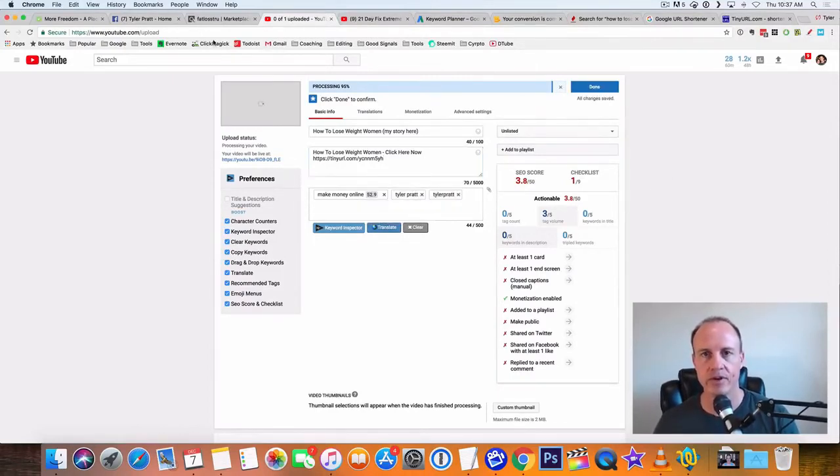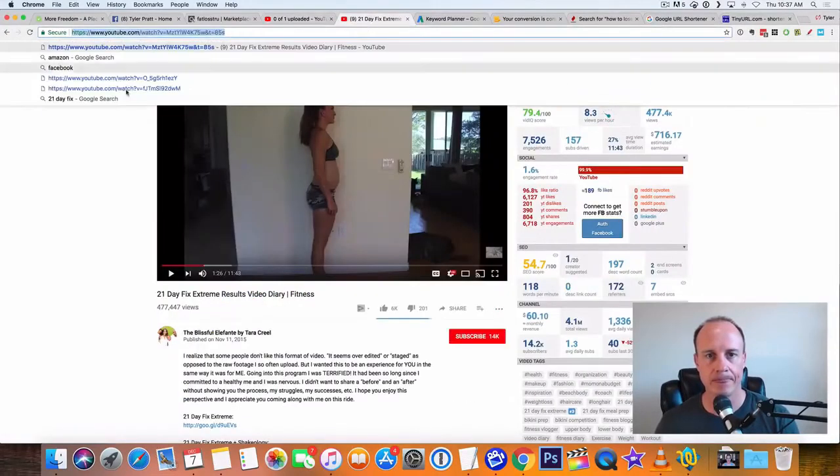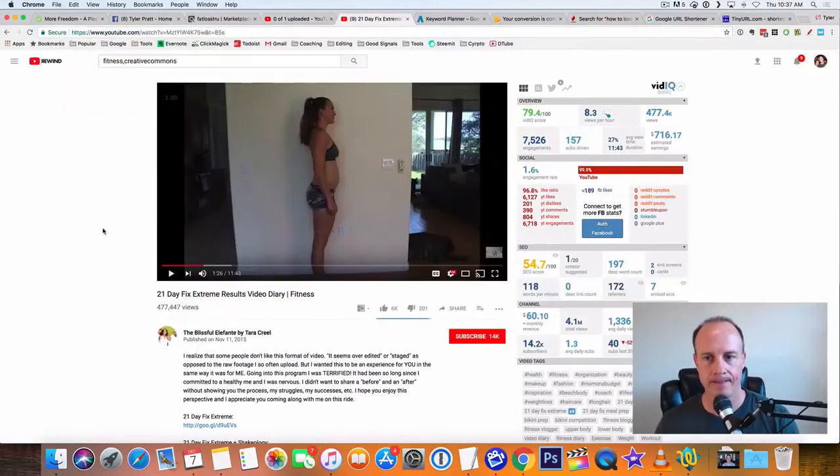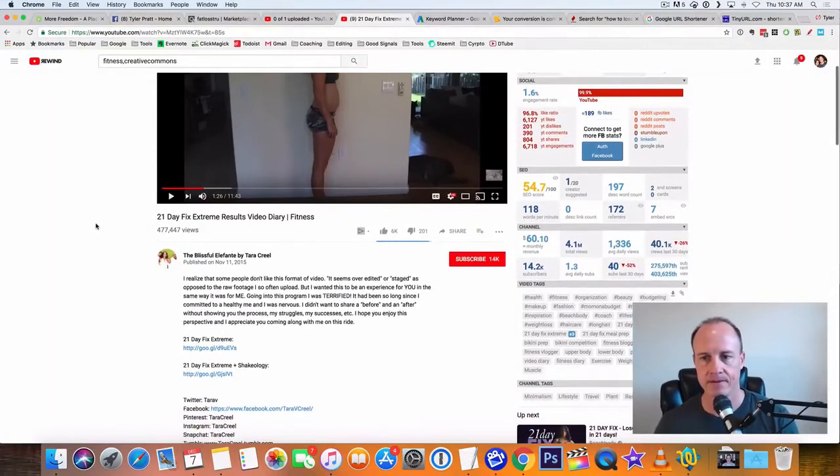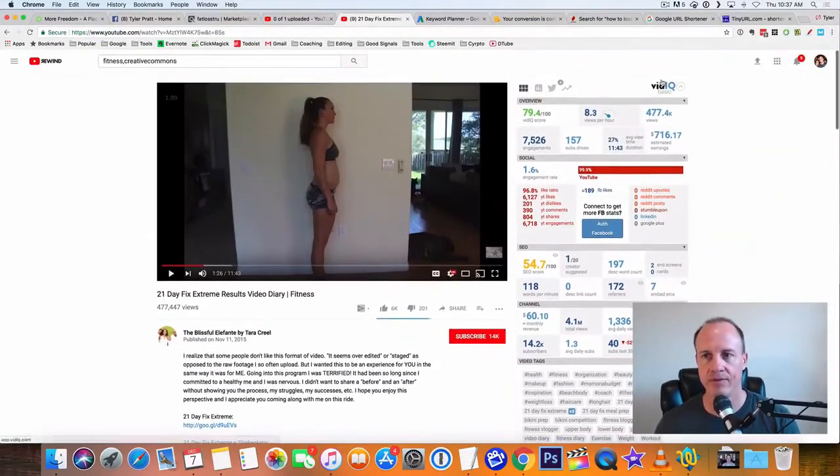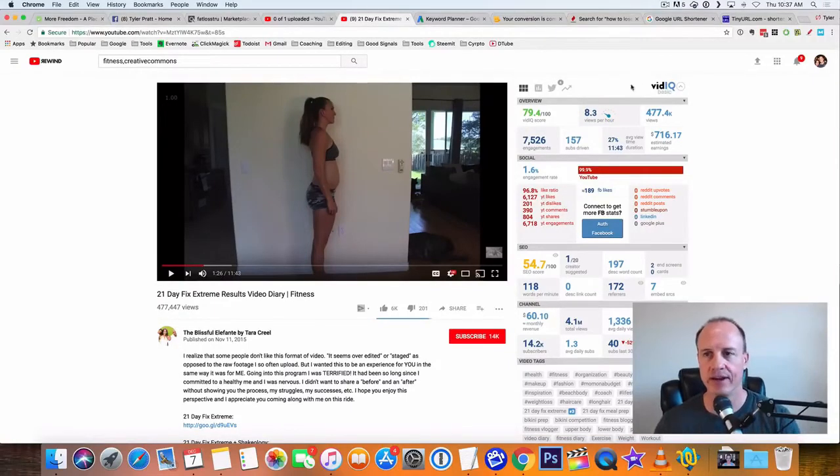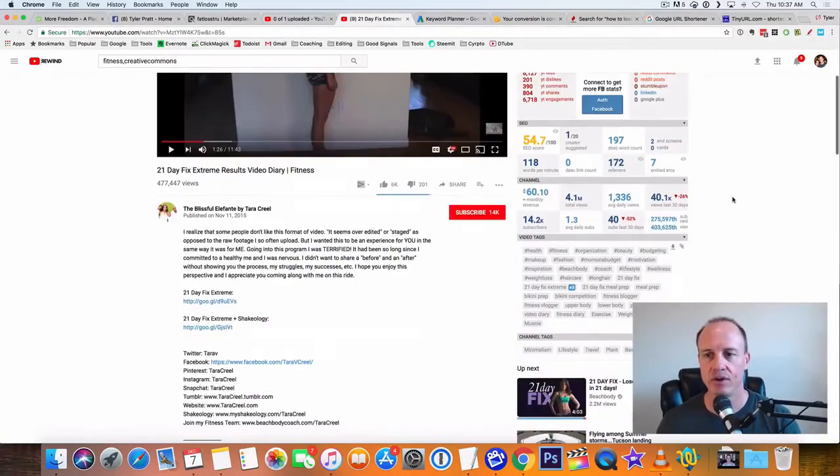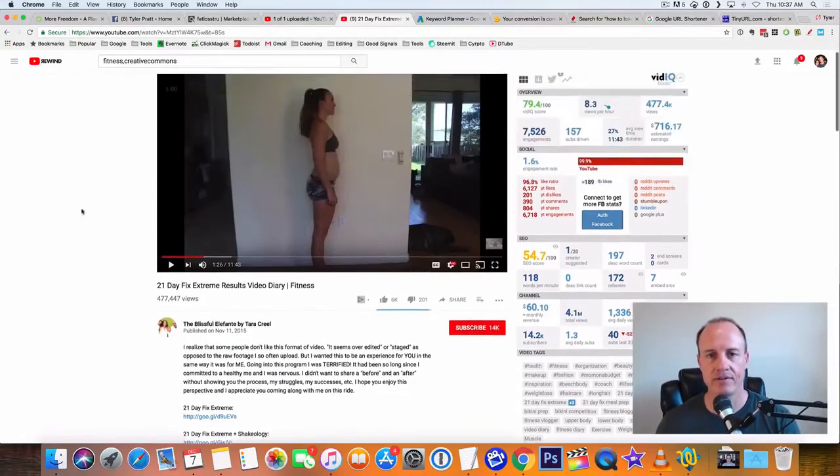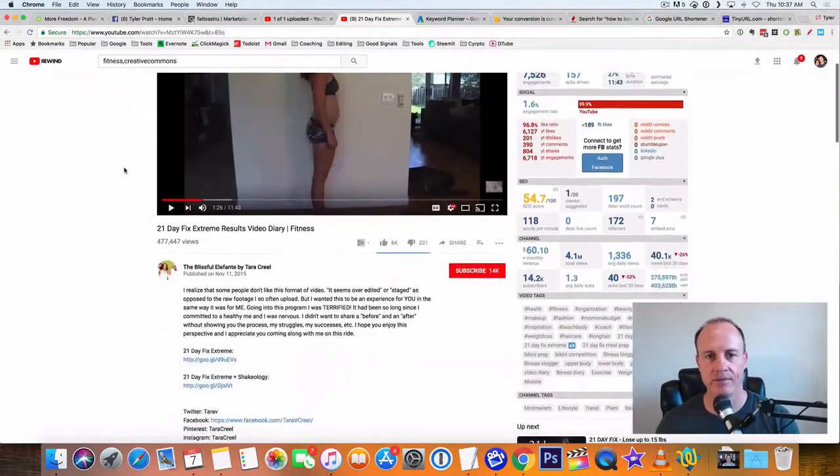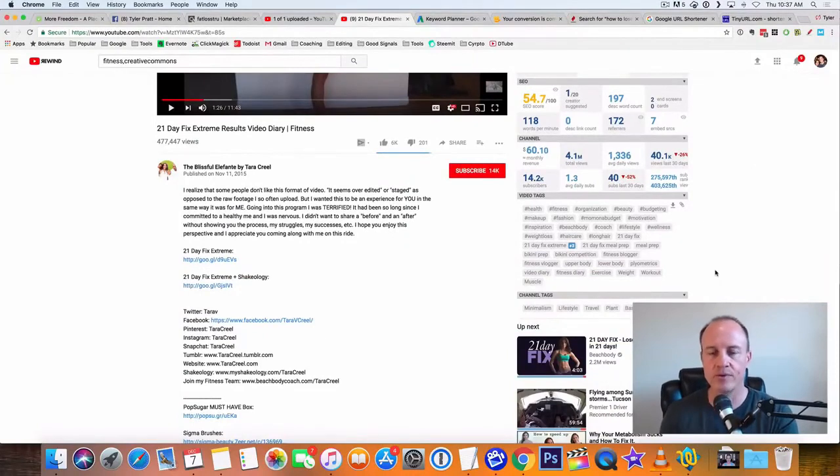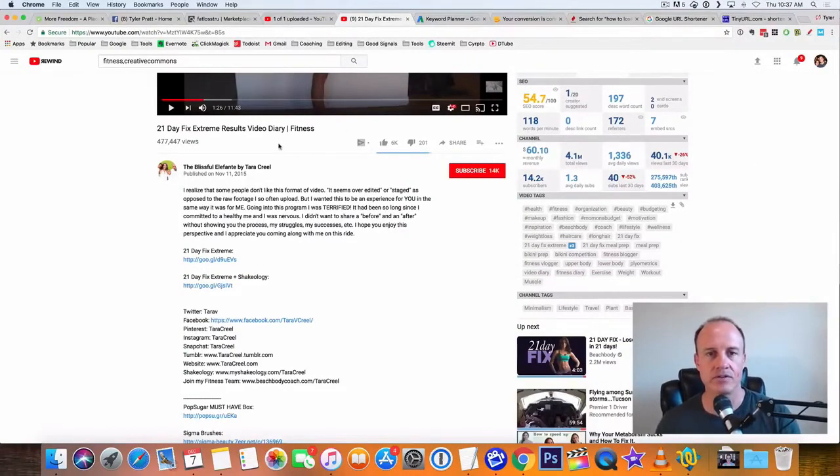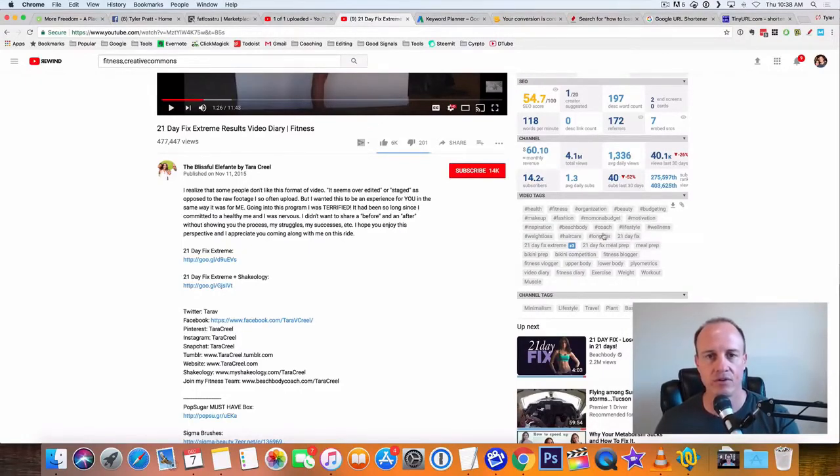So then the next thing you want to do though is if you're using... There's a free plugin called vidIQ. This is a chrome extension. If you use vidIQ, then what you can do is you can come down here and you can grab all the keywords inside of this video right here. Now why would you want to do that? Well, this video is actually targeting specific keywords in here, and you could use all of these.